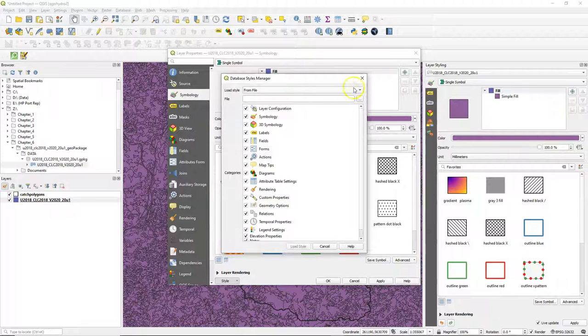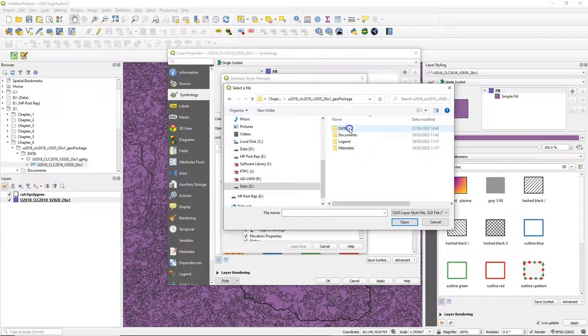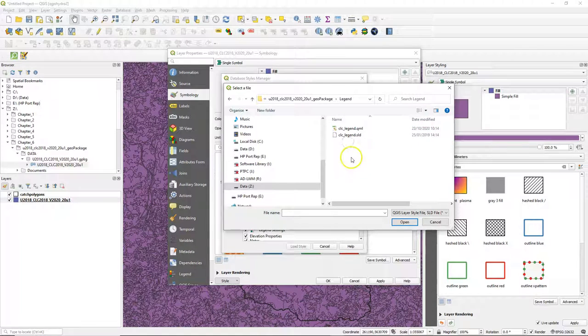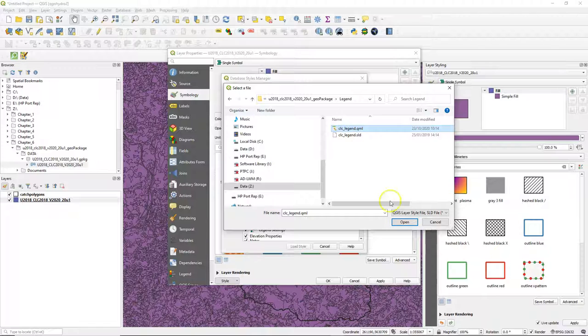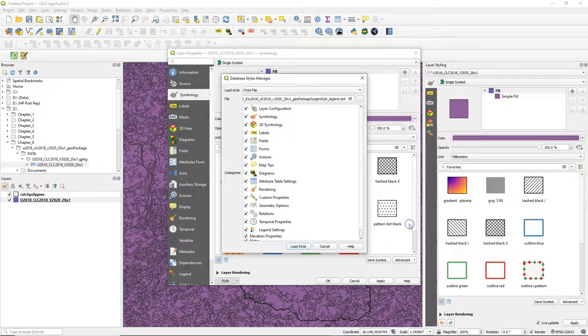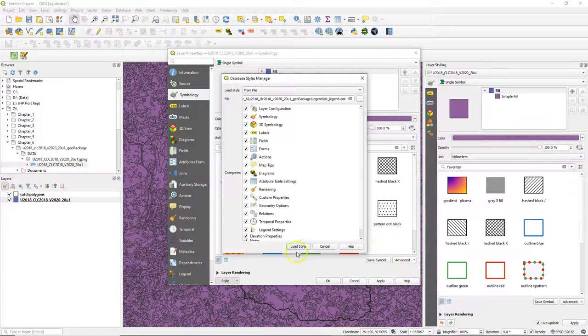Because this layer comes with a style file that is readable by QGIS. So go to the legend subfolder and there you find an SLD file which is an open style format and a QML file which can be used in QGIS.